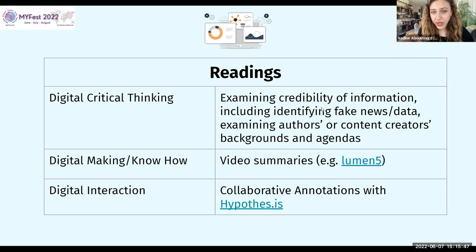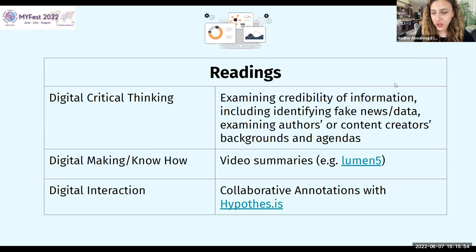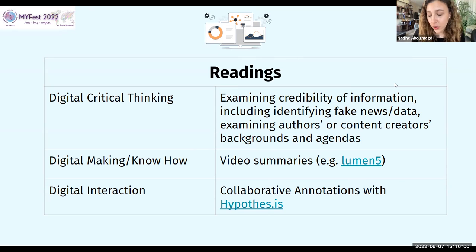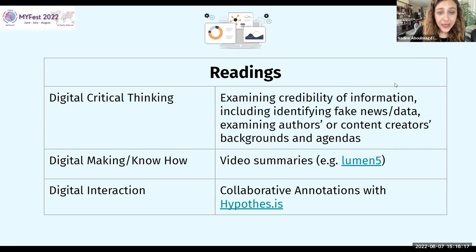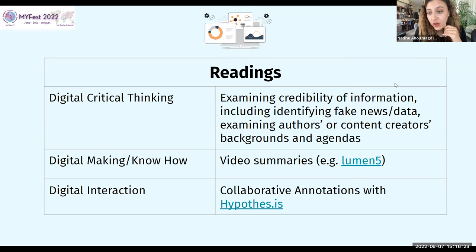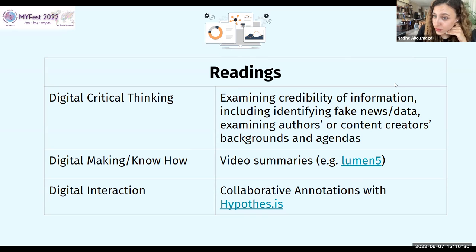Digital making and know-how for readings: have students do video summaries. And for digital interaction with readings: collaborative annotations with Hypothesis — a tool that opens annotations collaboratively online. As faculty, you can share a reading with students and get them to collaboratively annotate, seeing each other's annotations and responding to each other. This also works with PDF files, not just websites. Attention to speed reading is also a good point. I think we've built enough hype to now take time and go through the toolkit.